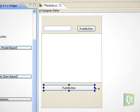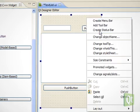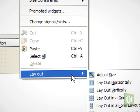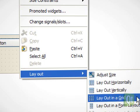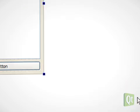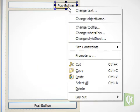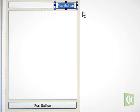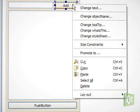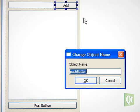We position everything roughly and tell the form to lay the widgets out in a grid. The text of the buttons, as well as their object name, can be edited with a right click.